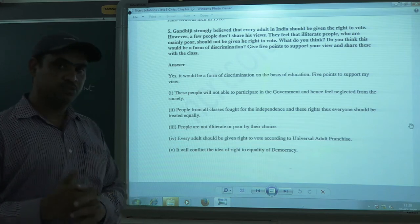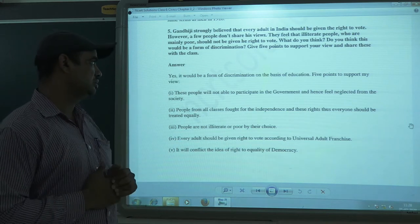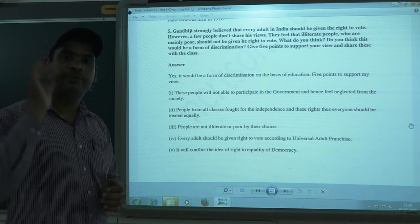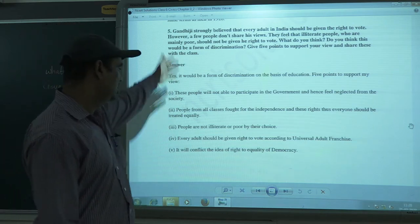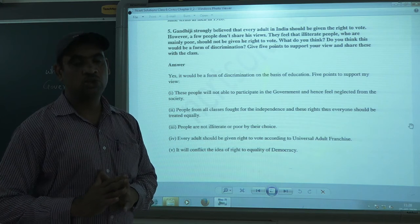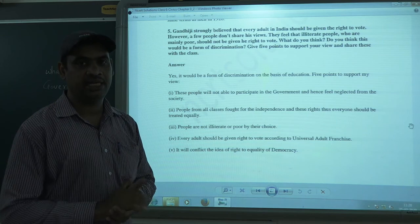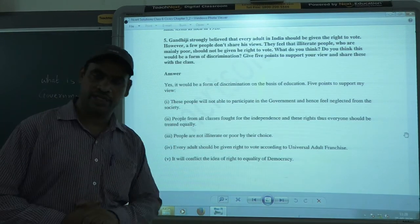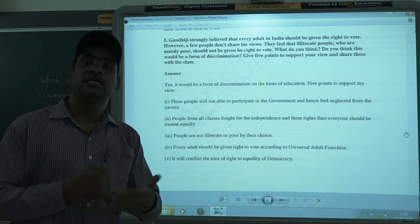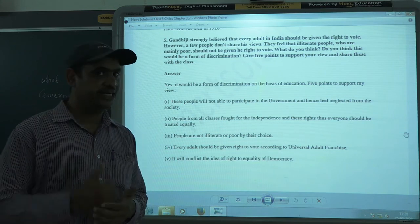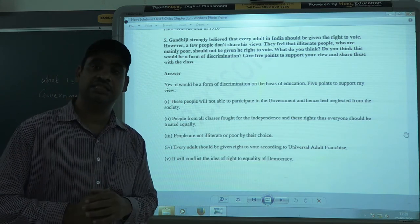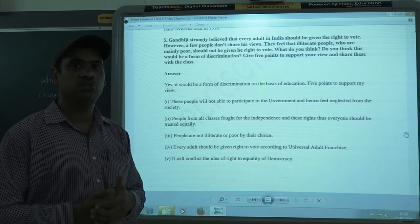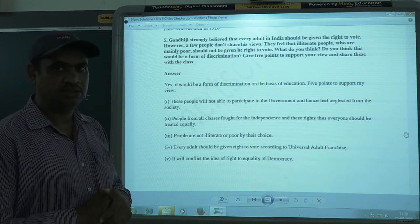This was the discussion about the textbook questions. I have given certain sample answers — these are not final. You can write your own answers; don't copy as is. I have just given a general sample for sixth-standard students. Go through these videos again and again, and if you have any doubts, you can ask, send a mail, or contact on the mobile app. Thank you. Take care.